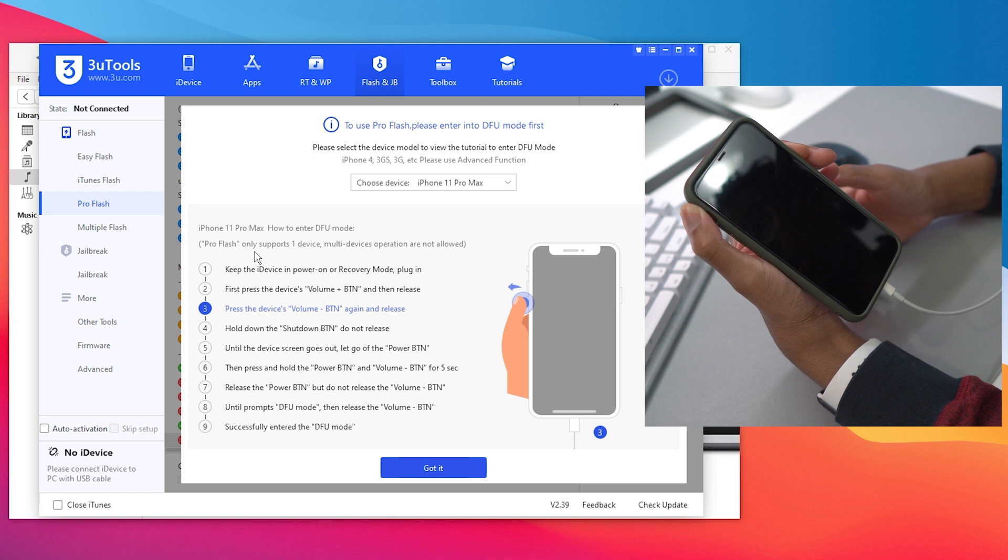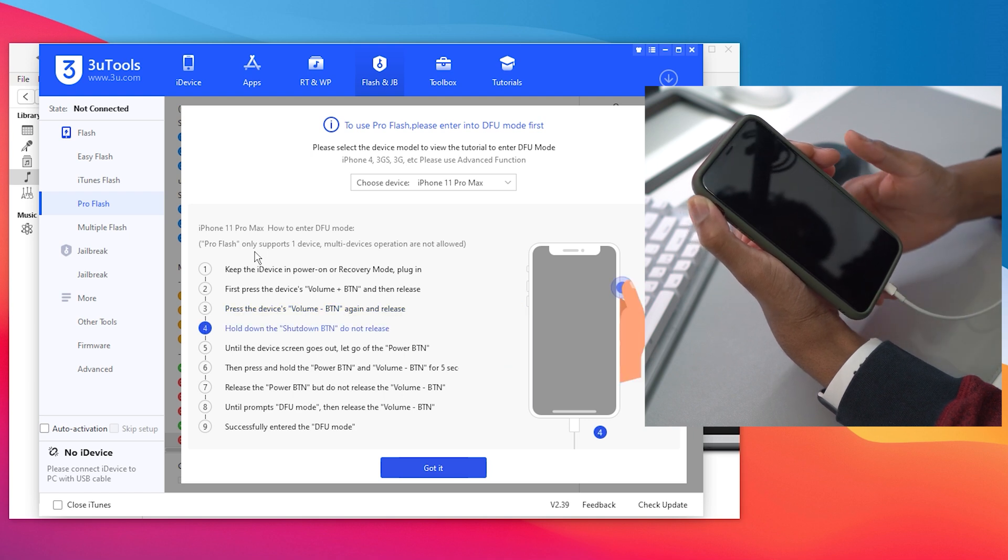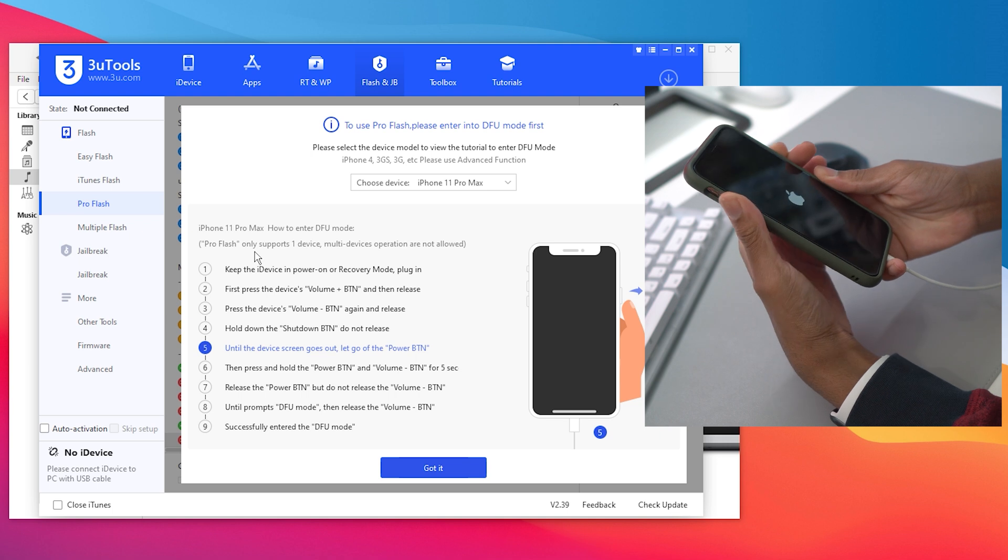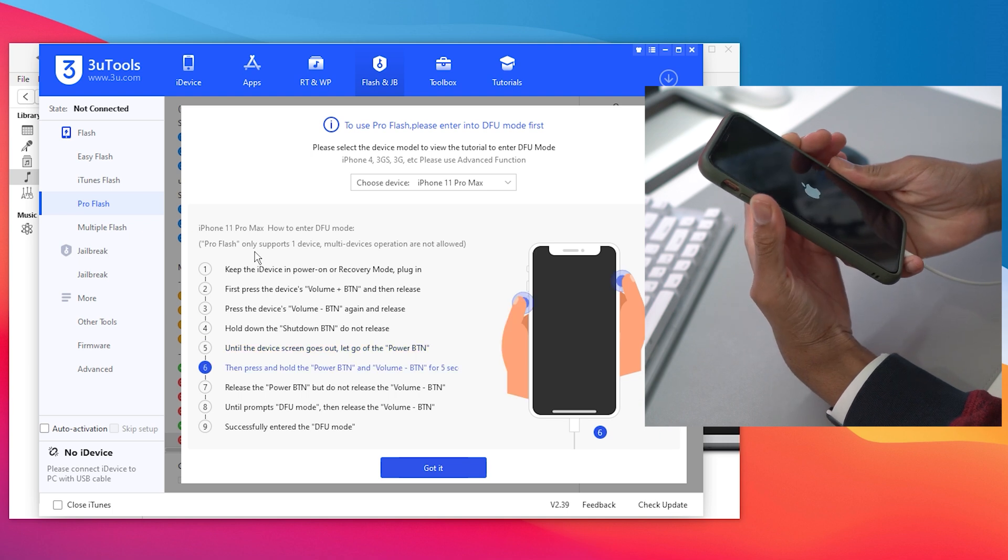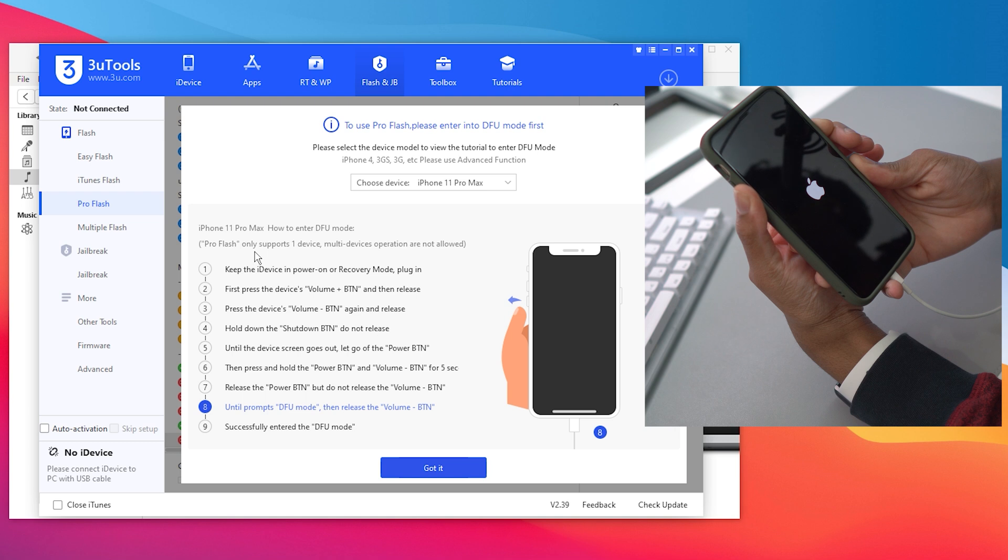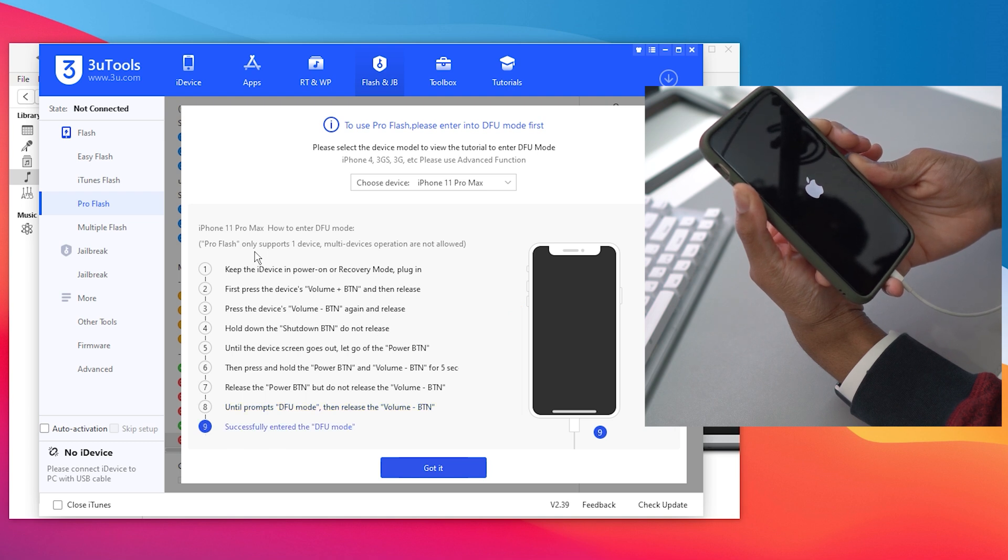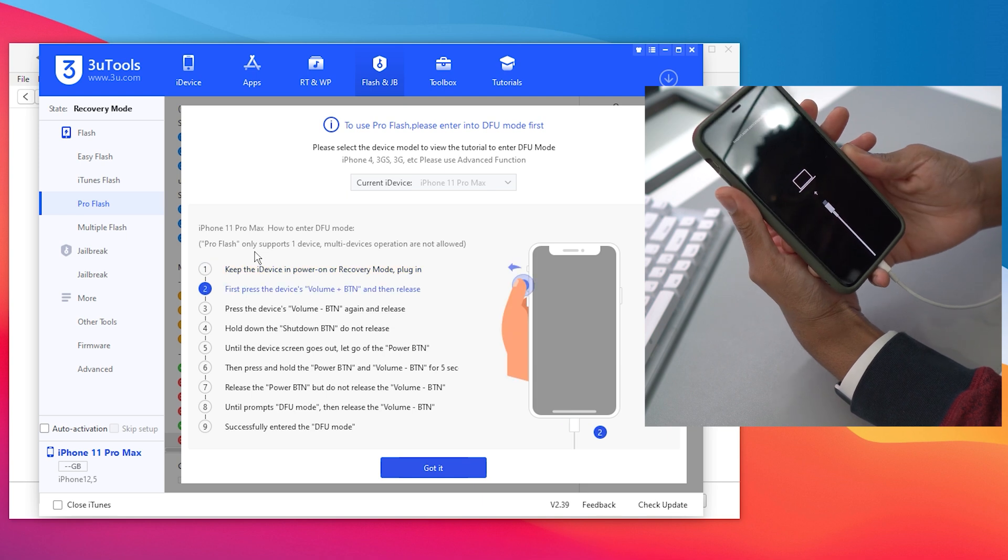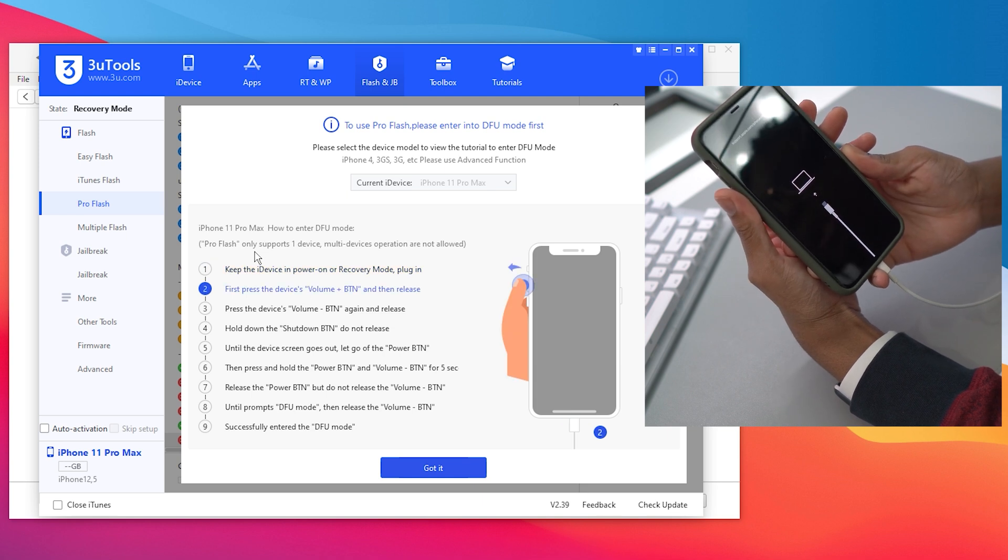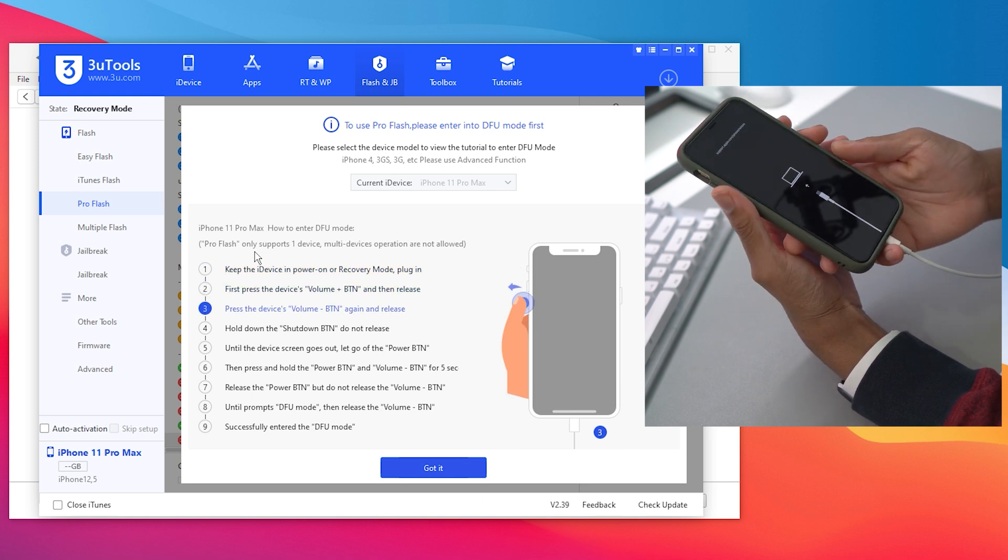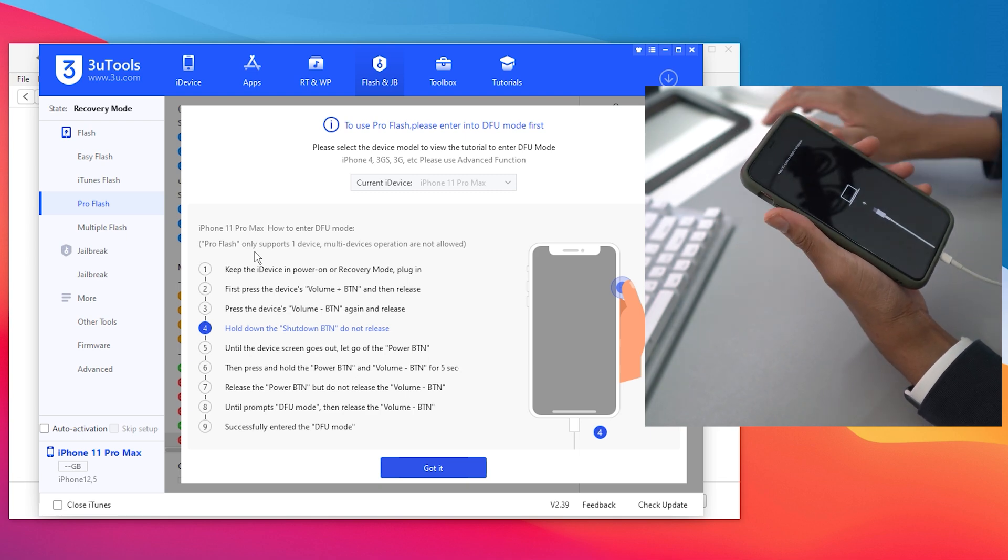Once the screen goes black, press and hold the power button and volume down button for five seconds. And as you can see, we're in DFU mode. It was that simple.